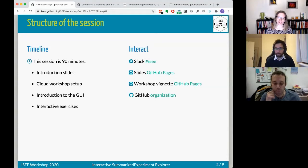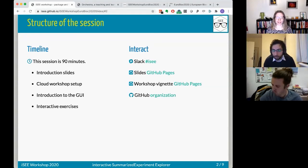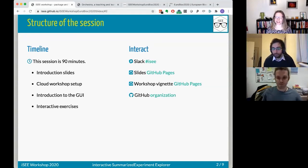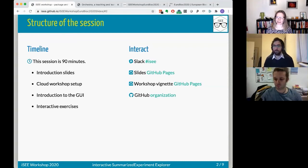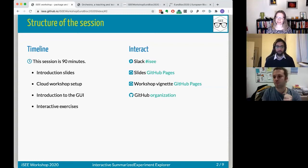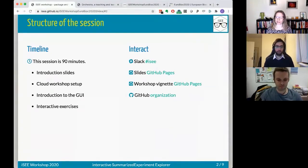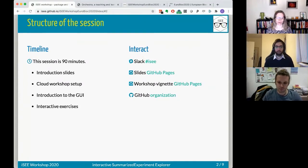If you want to interact with us now or later, we have an iSEE channel in the Slack workspace. There's a link here to the slides, also in the chat, and a link to the vignette we will go through later. We also have a GitHub organization where we have all things related to iSEE.